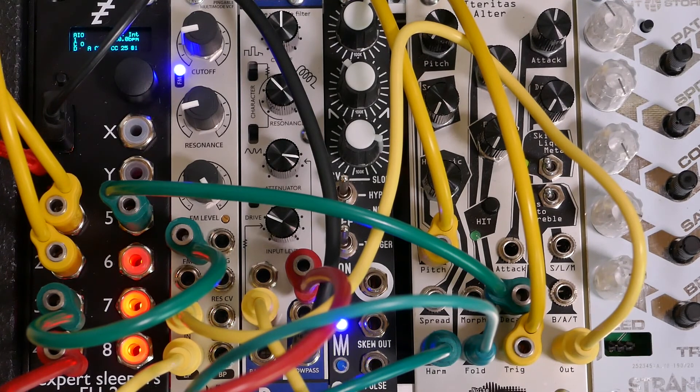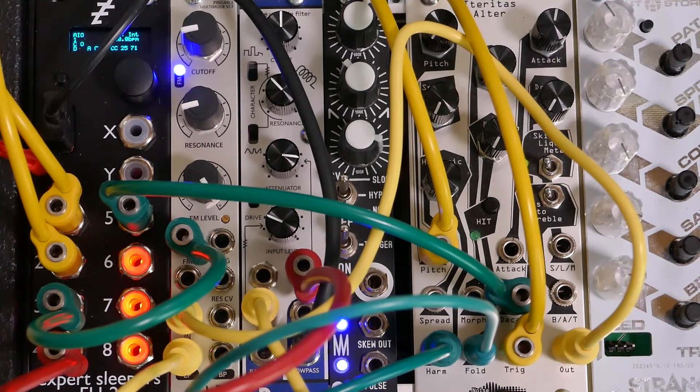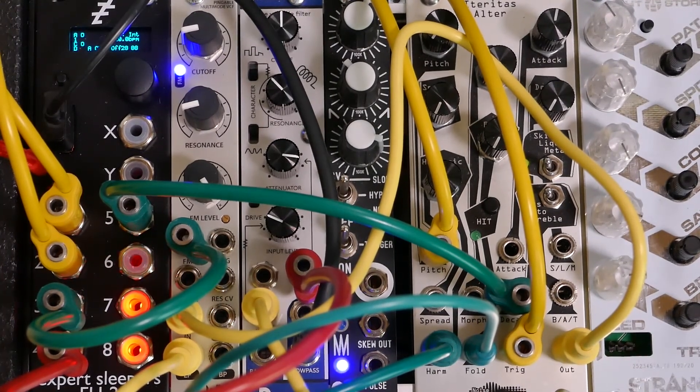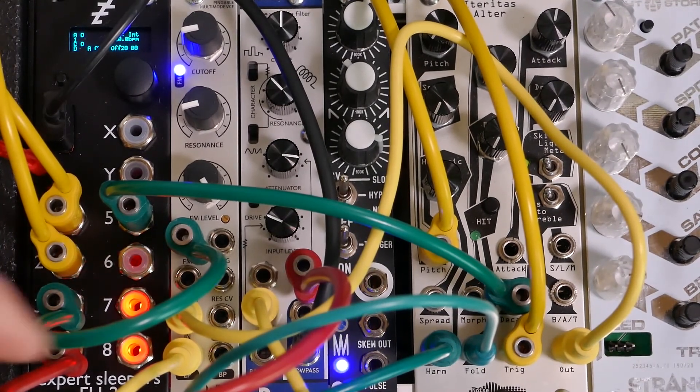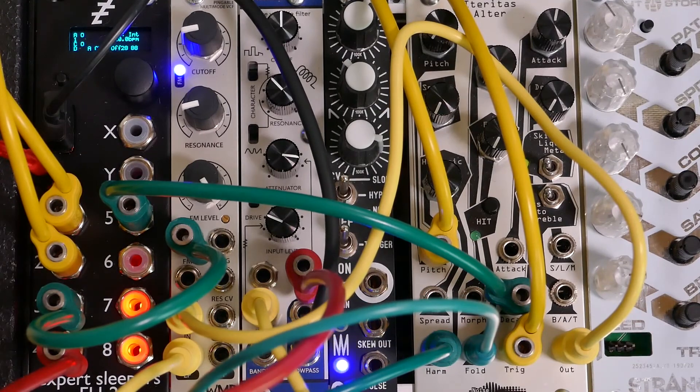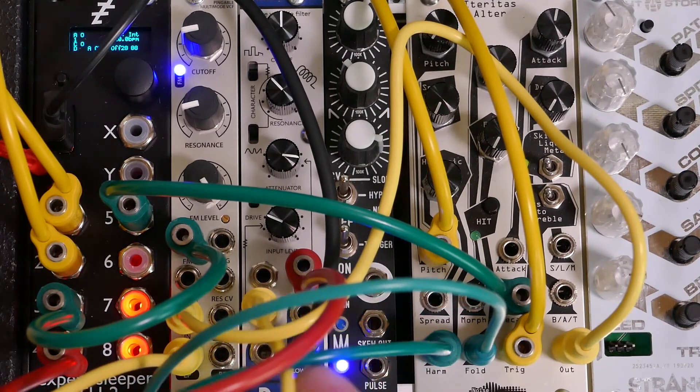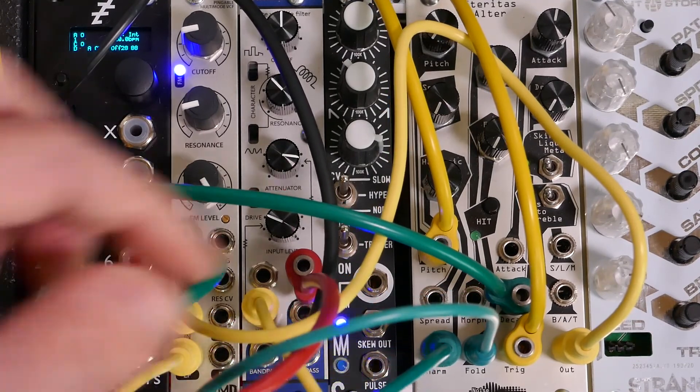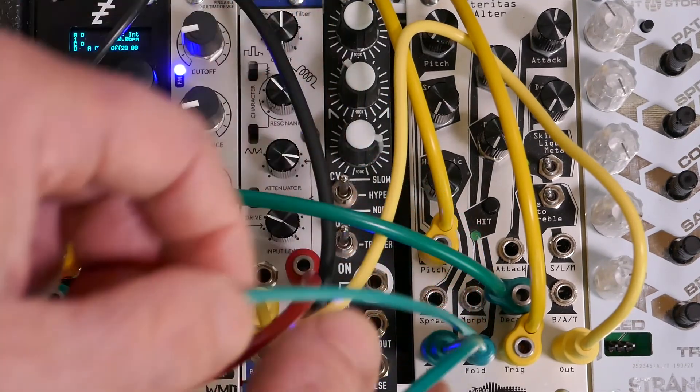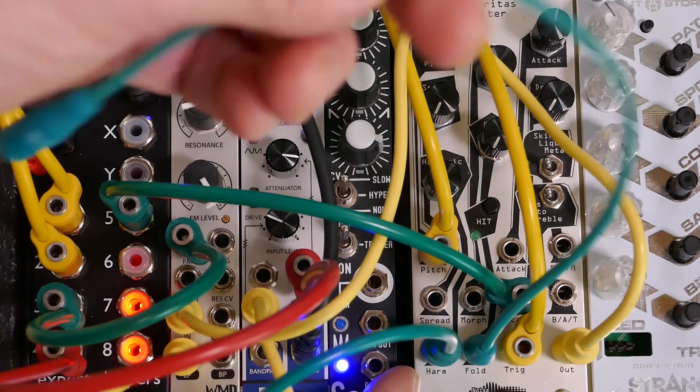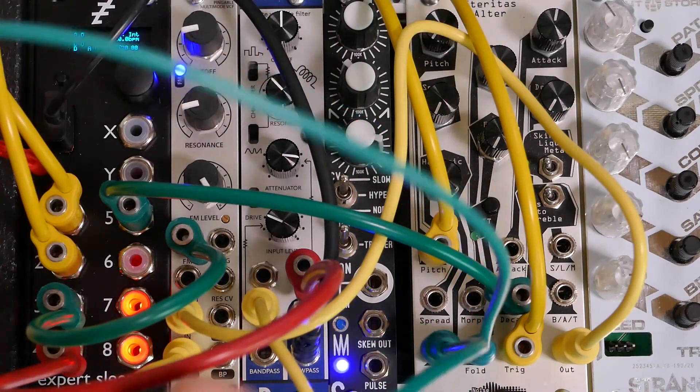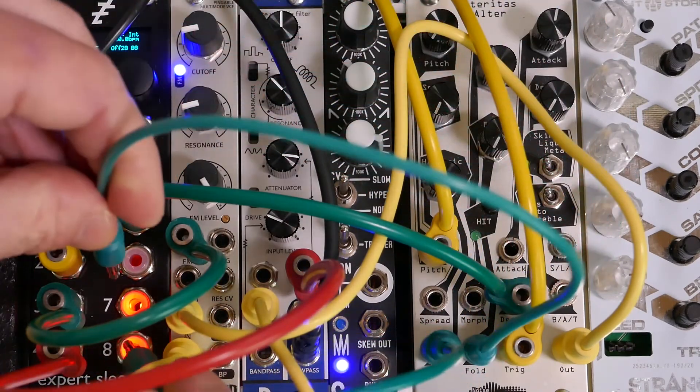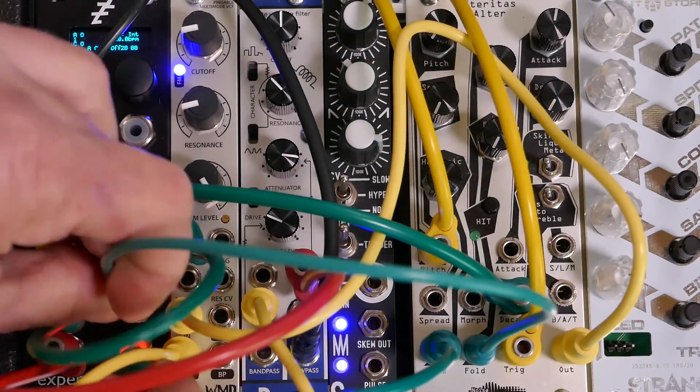I'll go ahead and patch the outputs of 7 and 8 to the harmonic and fold inputs on the oscillator, which gives us good timbral control. Now that everything is patched up,